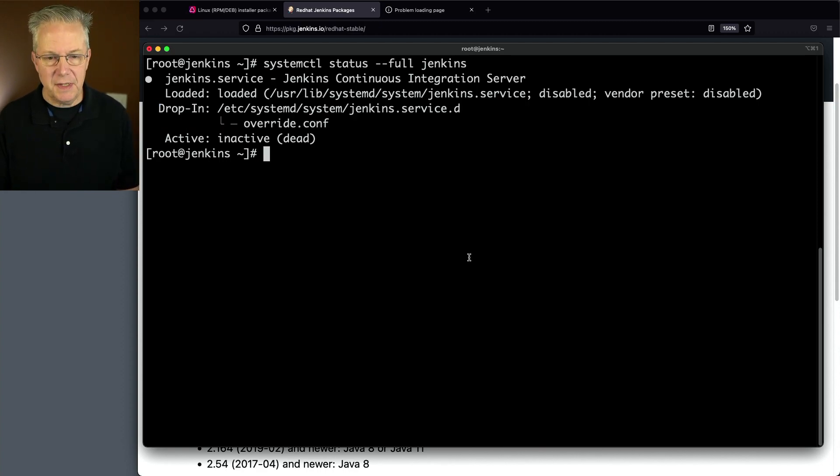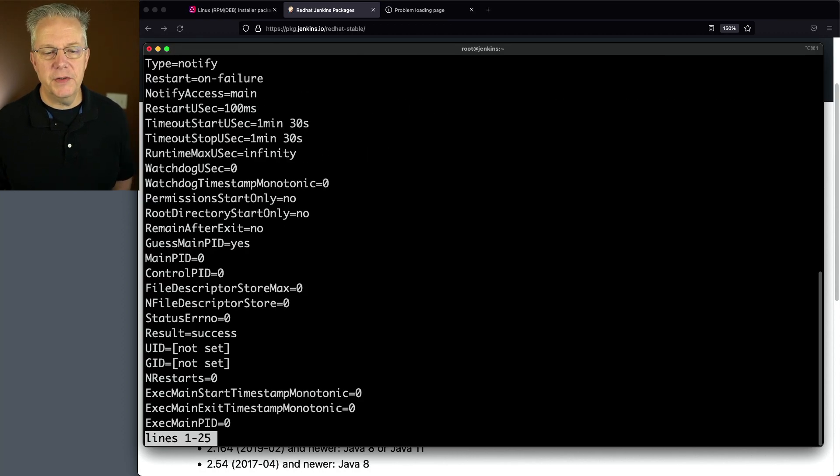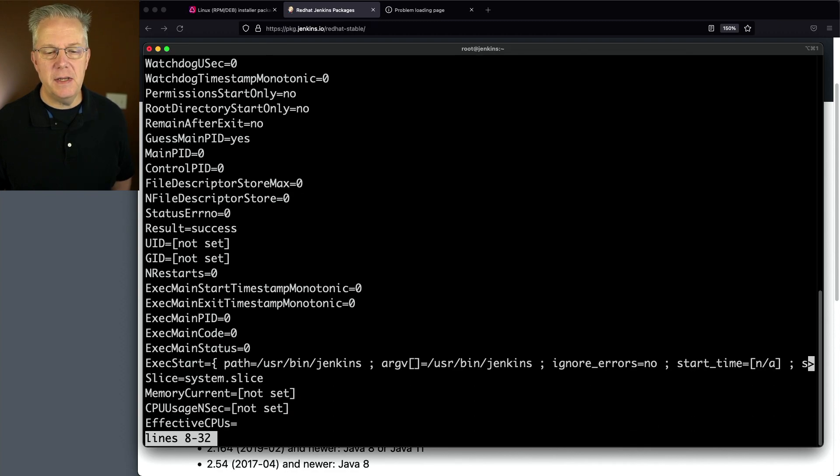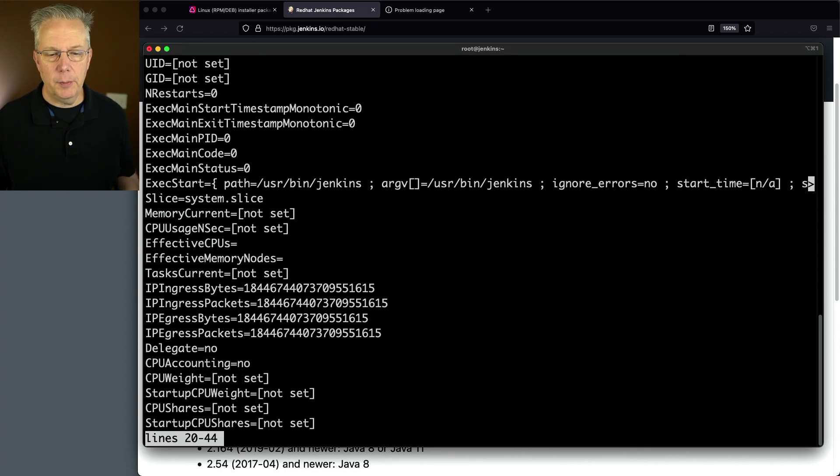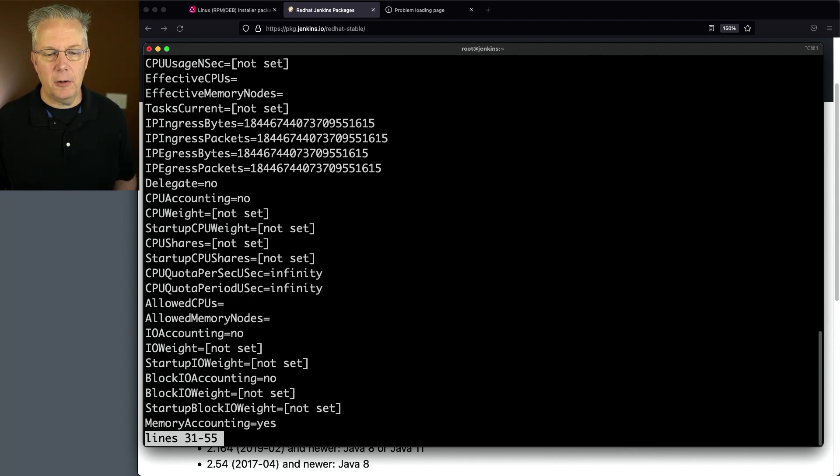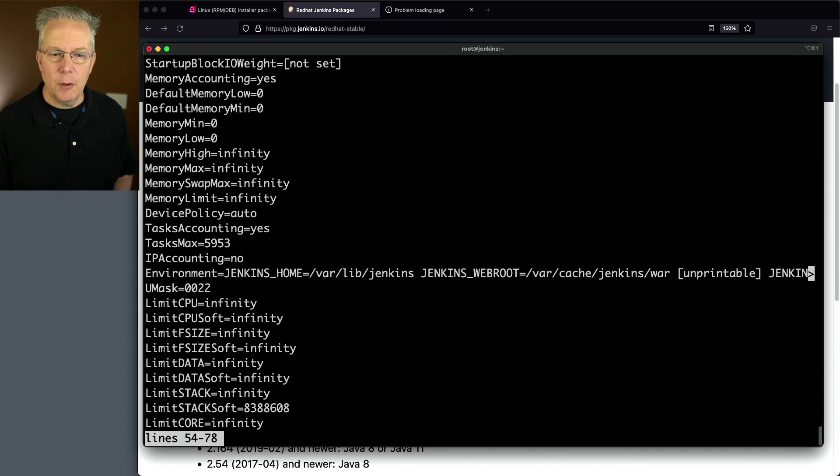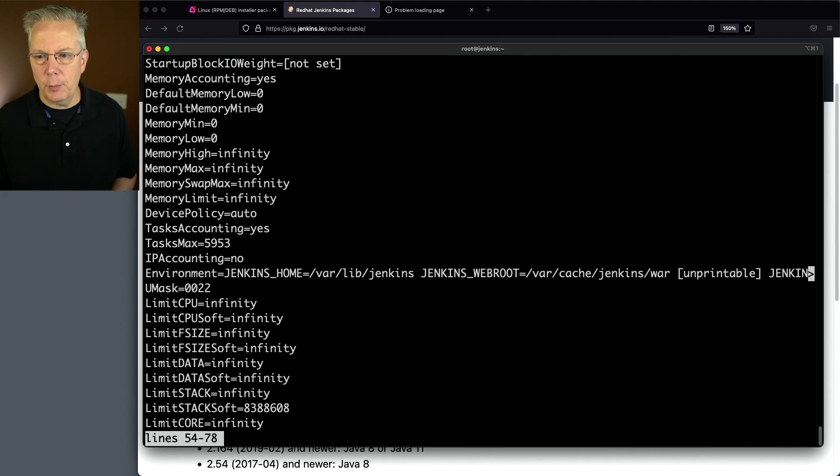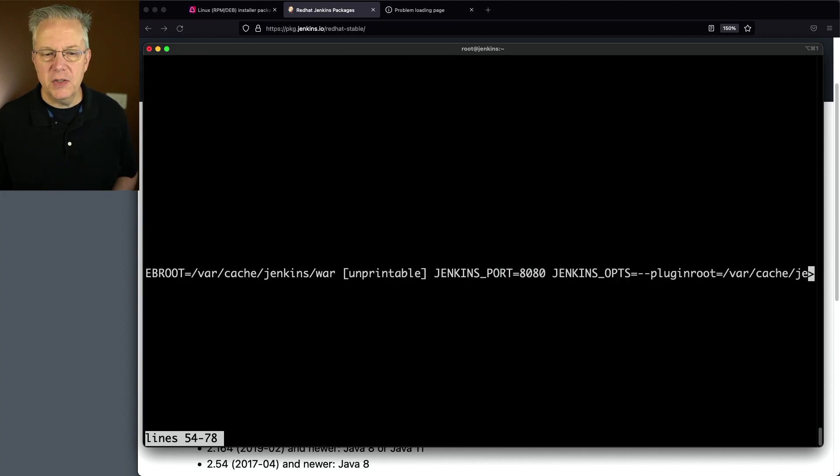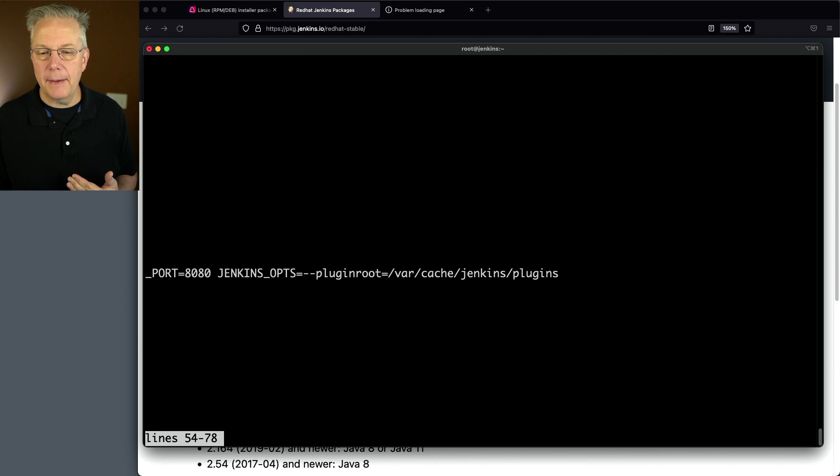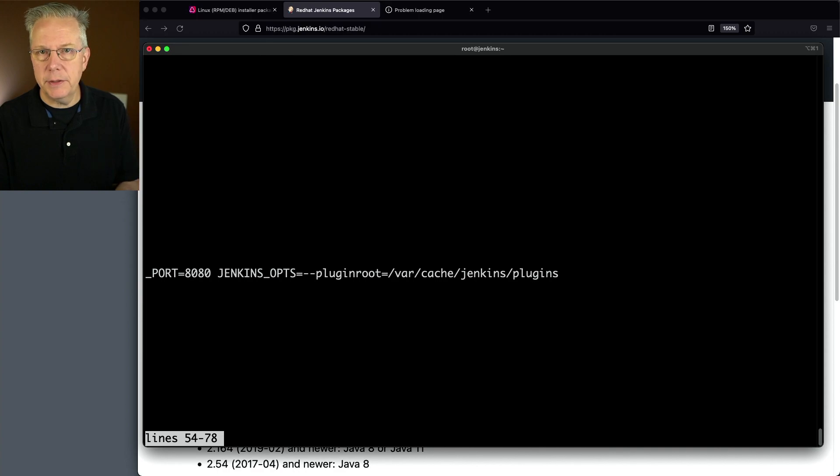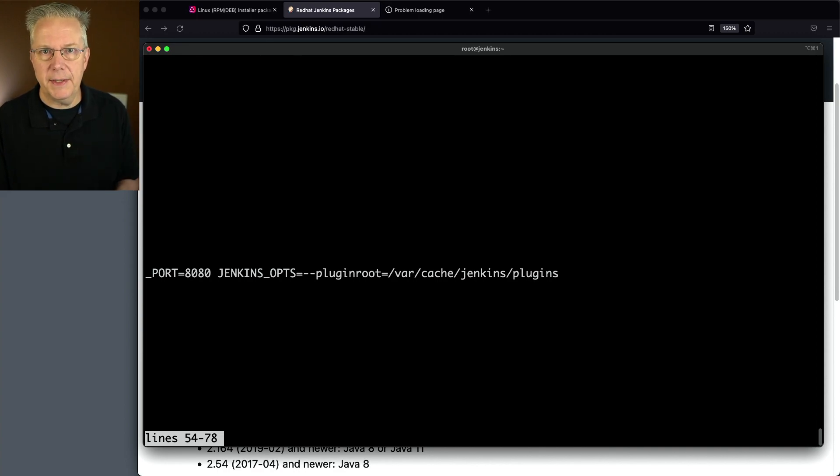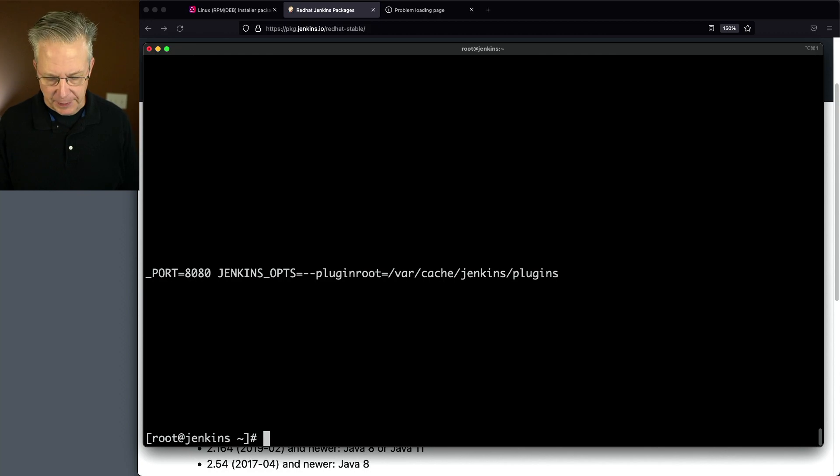We can also see these in a different way. If we say systemctl show Jenkins and scroll down through this, we see all the different variables that are available to systemctl. We have this environment variable line that has Jenkins home, Jenkins web root. It says unprintable, but if we scroll right we see Jenkins port and Jenkins opts. With Jenkins opts, there's the definition for plugin root. Somewhere in that unprintable are the variables that we set.